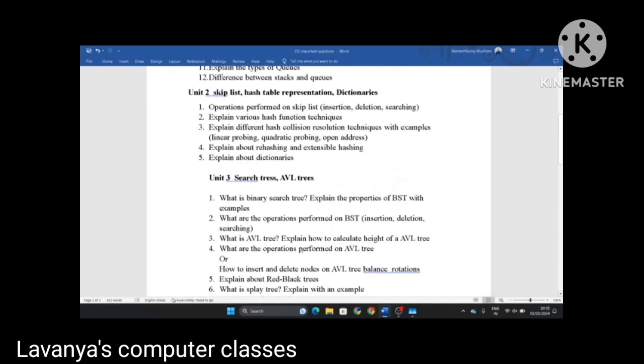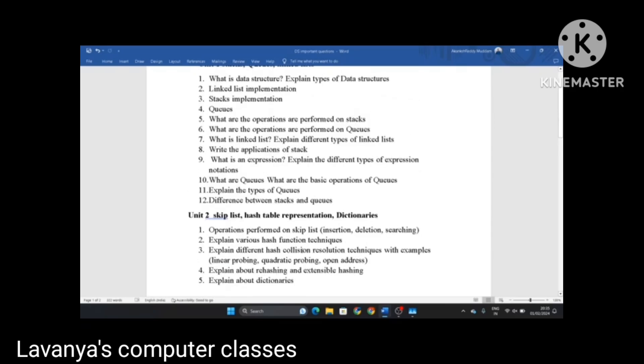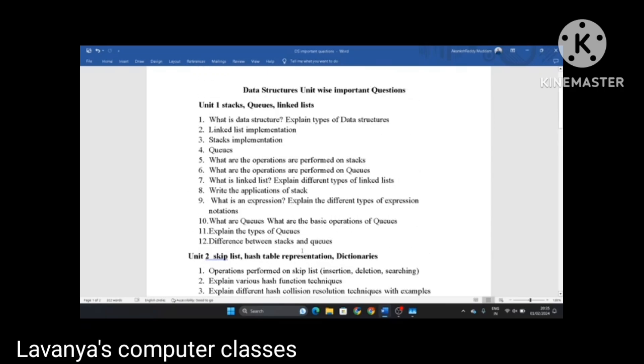Read all these questions and you will definitely get good marks in data structures. Thank you for watching my video. If you like this video, please subscribe to my channel. Thank you.